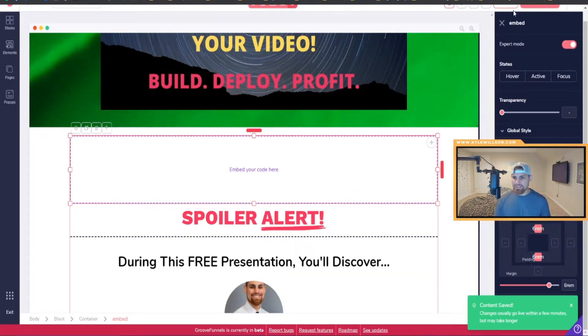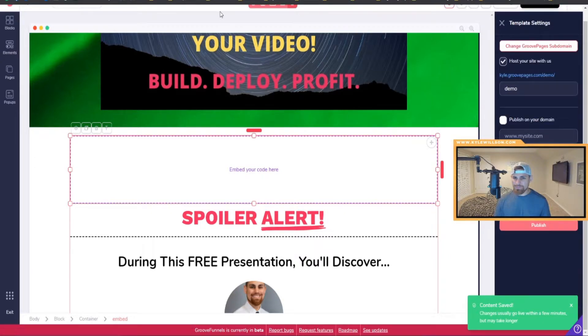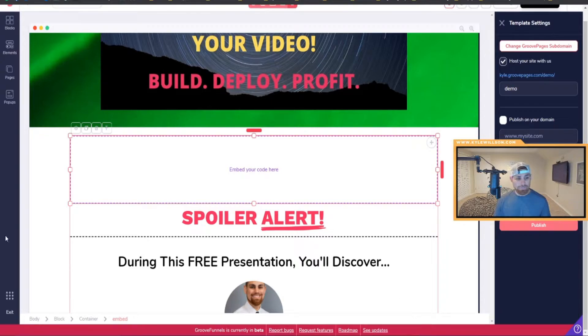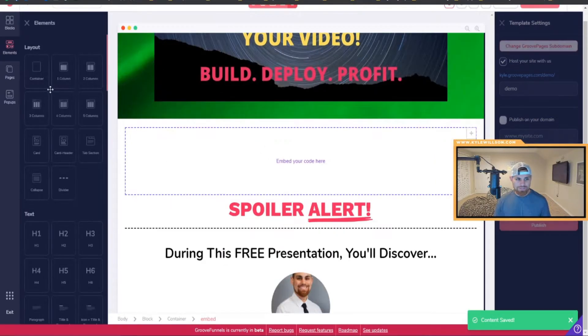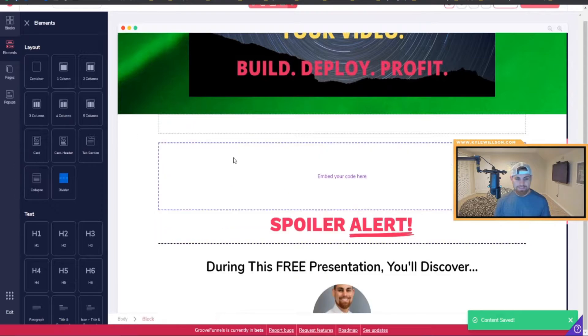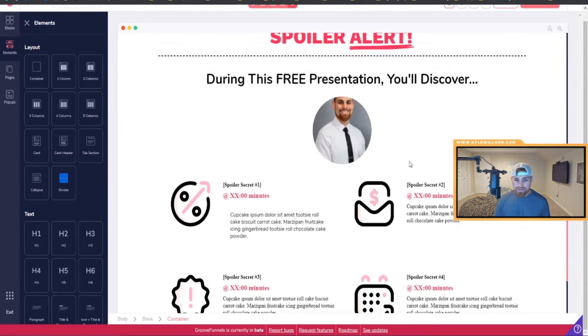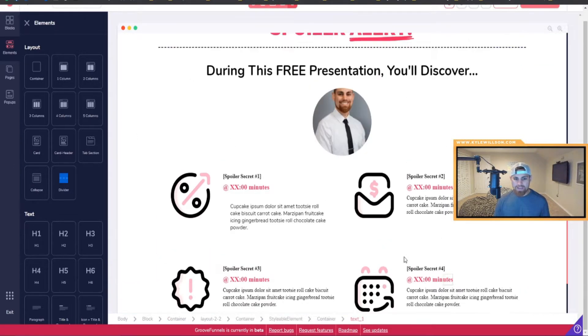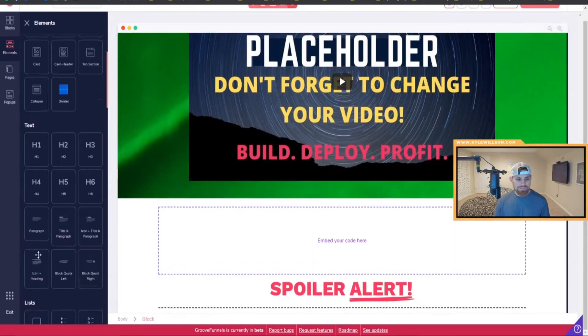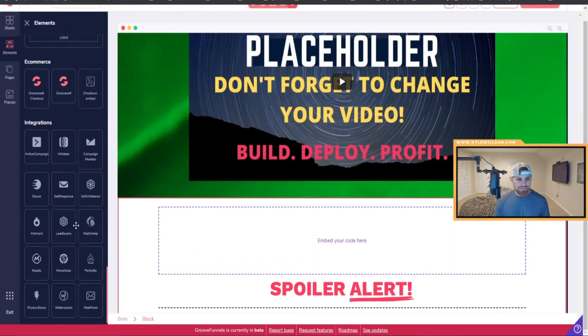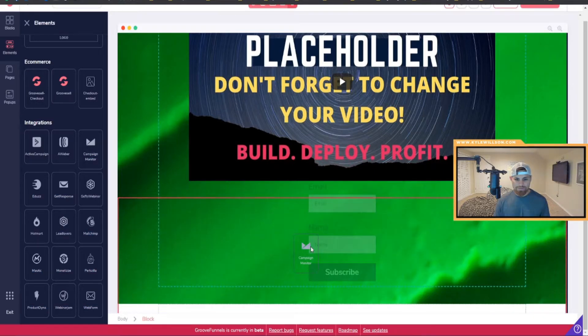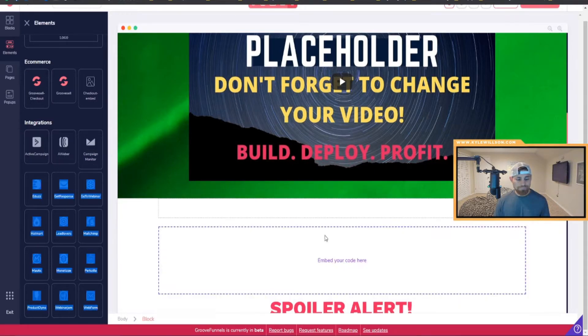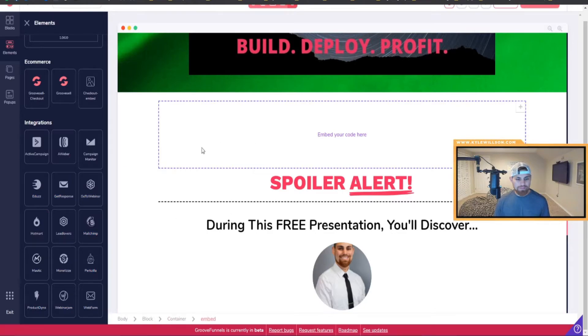So anyways, that's how you basically use GrooveMail for now. Obviously it'll probably be more of a direct integration where you can just drop an element and then just add your email list from there. But for now you just want to do it this method right here until they have it to where you can slide in your email form there.